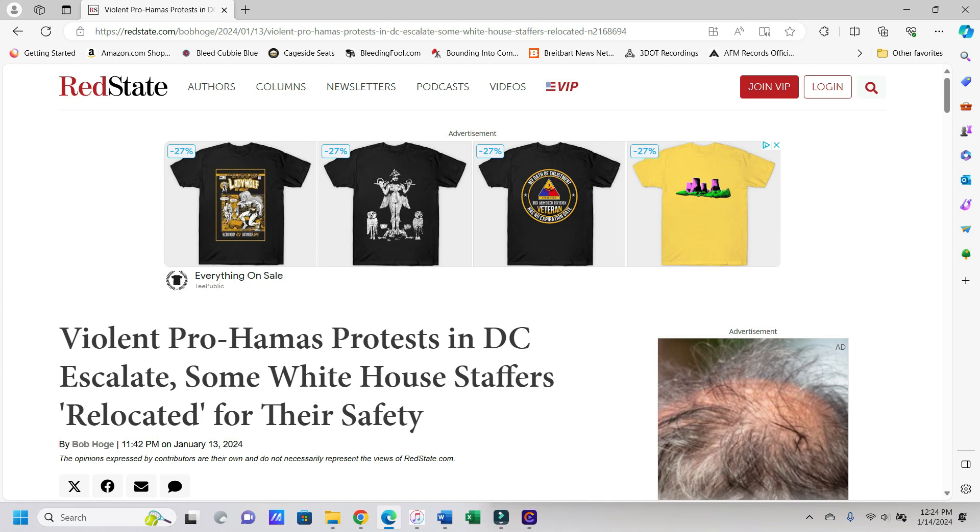Hey everybody, it's Jason with Parallel Reality coming back here today with an article from January 13th, that's just yesterday from the time I'm recording this, and it is from Red State, and it is entitled Violent Homosexual Protesters in D.C. Escalate, Some White House Staffers Relocated for Their Safety.